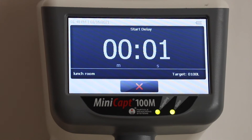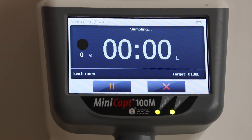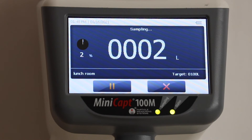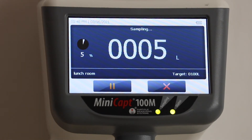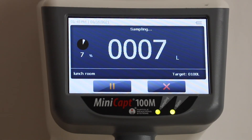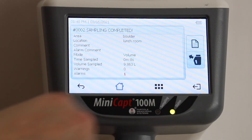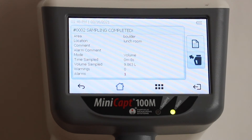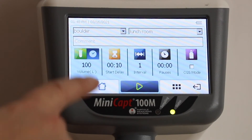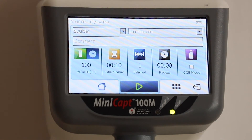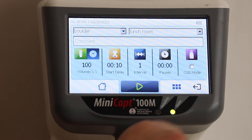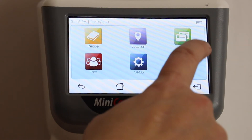I'll hit the green start button and the sample will begin. Notice the start delay — the instrument is not sampling at this moment, it is simply waiting and counting down. Now the instrument is sampling. I'm going to stop it early — you don't need to watch the whole sample — and you'll notice there was an alarm. That just means the sample did not complete, and that alarm will always appear on the report for review.